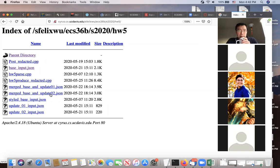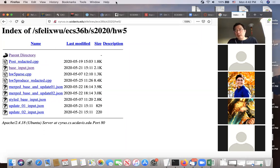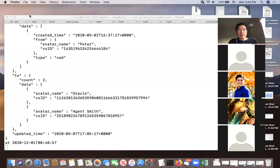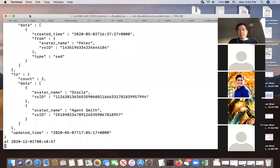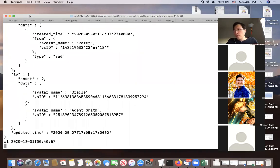A student asked about the IP address for the web reporting server. The professor confirmed it's 169.237.6.102, and the port number is 8305.